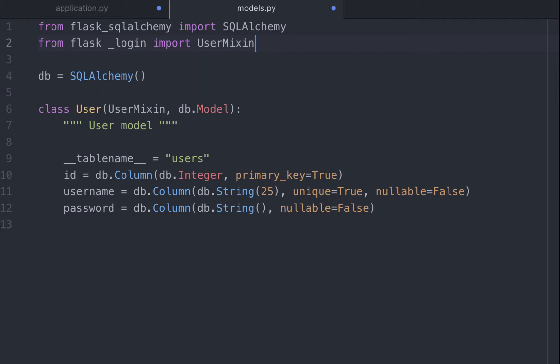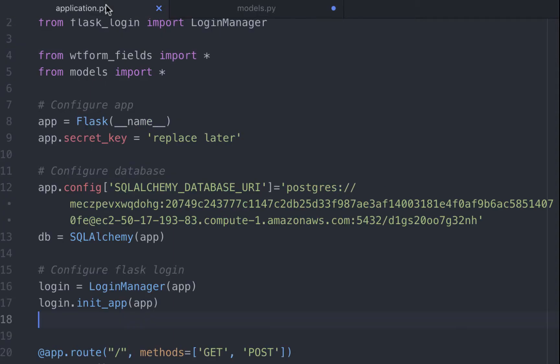What we have done so far is tell Flask login about our user model. But this is just a model that applies to all users who registered on our website. To log in and log out specific users, we need to load specific users to Flask login. So each time a user logs in, we need to load that user. To do this, we implement a loader function. Let's do that in our main module application.py.